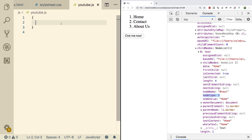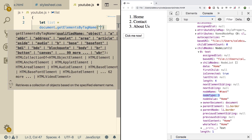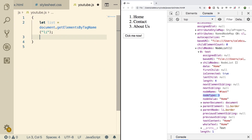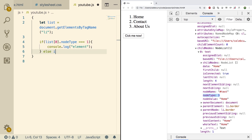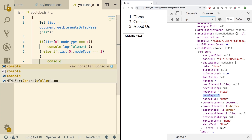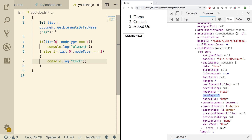You can use this information programmatically to check the node type. As an example, we'll create a list using document.getElementsByTagName and pass in a list item. We can do a conditional: if list index 0 dot nodeType equals 1, then we know this is an element; else if list 0 dot nodeType is 3, then we know this is text. It seems silly to hard code this when we already know the type, but it's good to know how to do this programmatically.